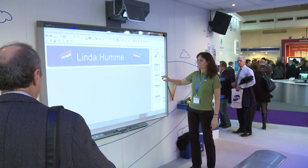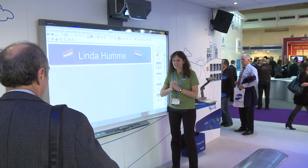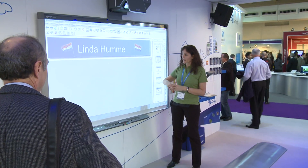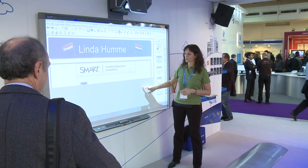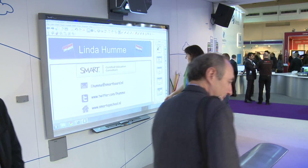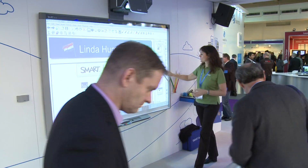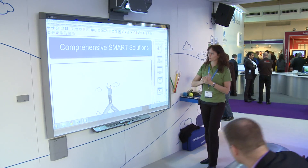My name is Linda Humm, I'm from the Netherlands, and I'm a Smart Education Consultant. And I want to show you something about the smart solutions.